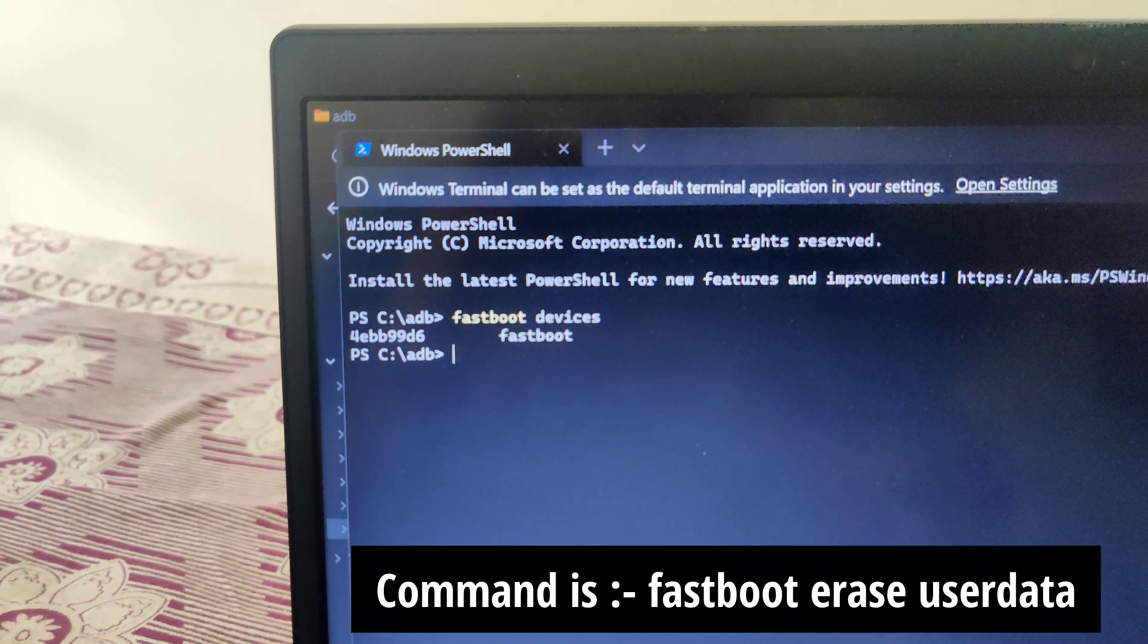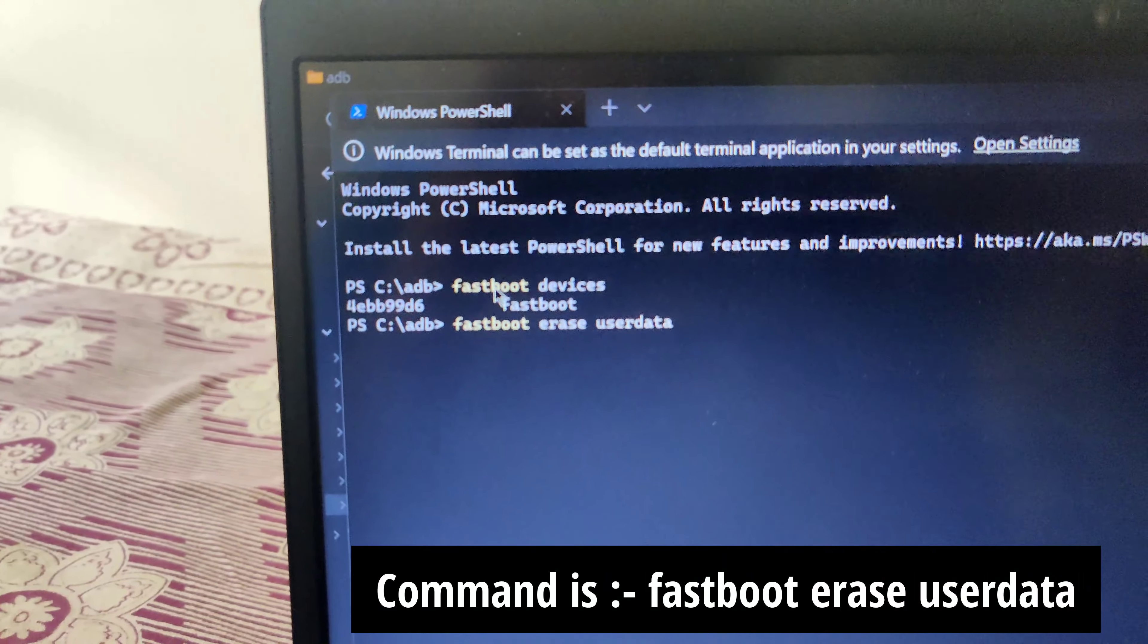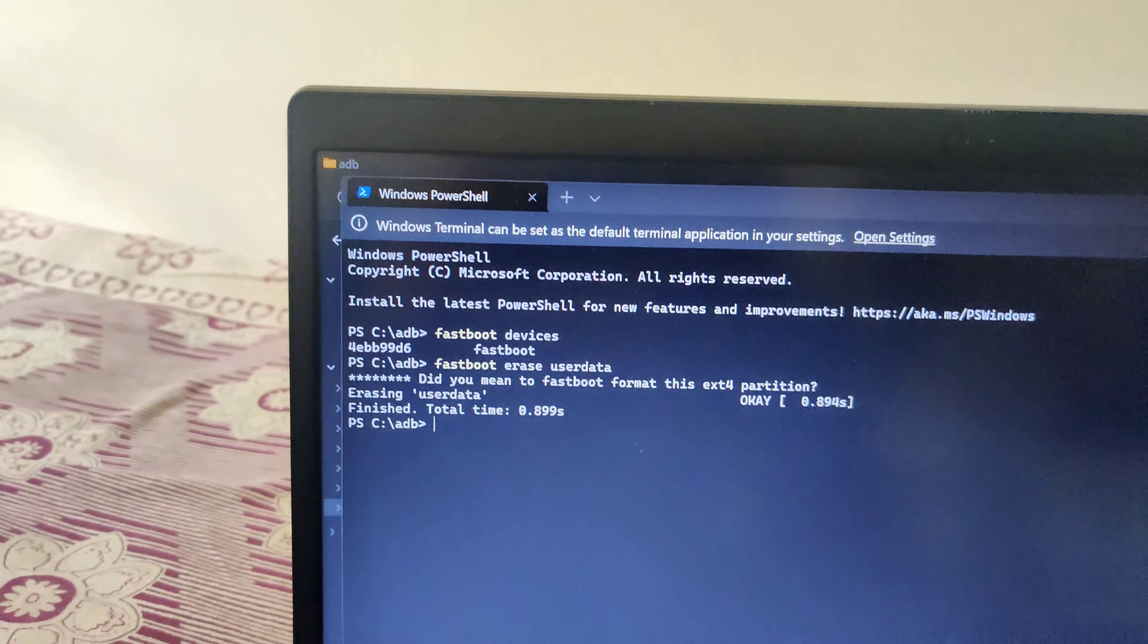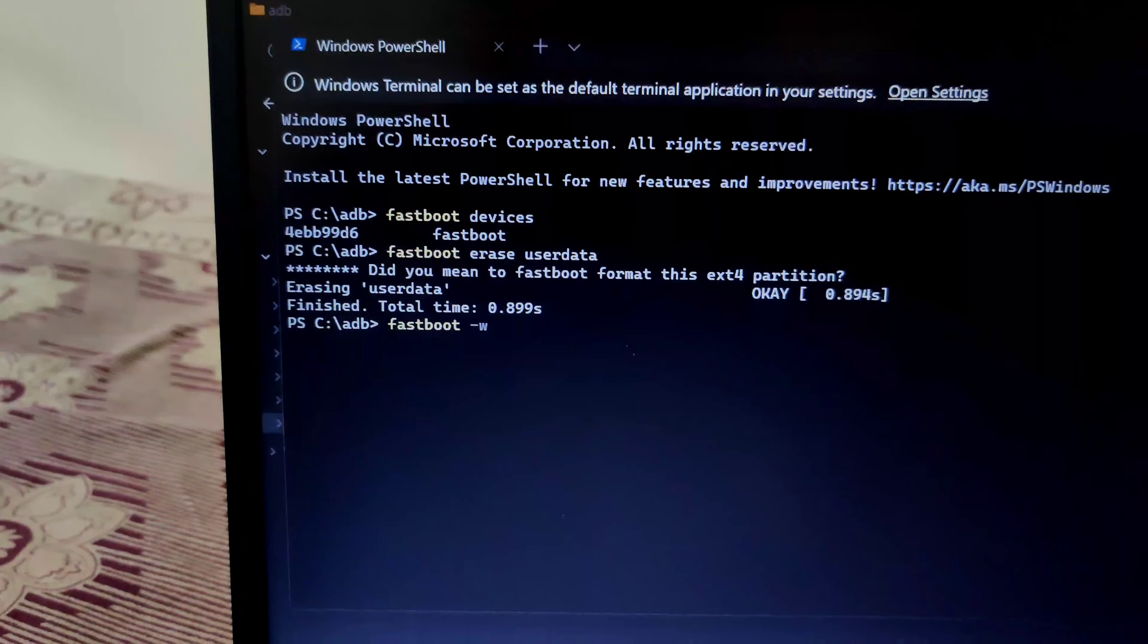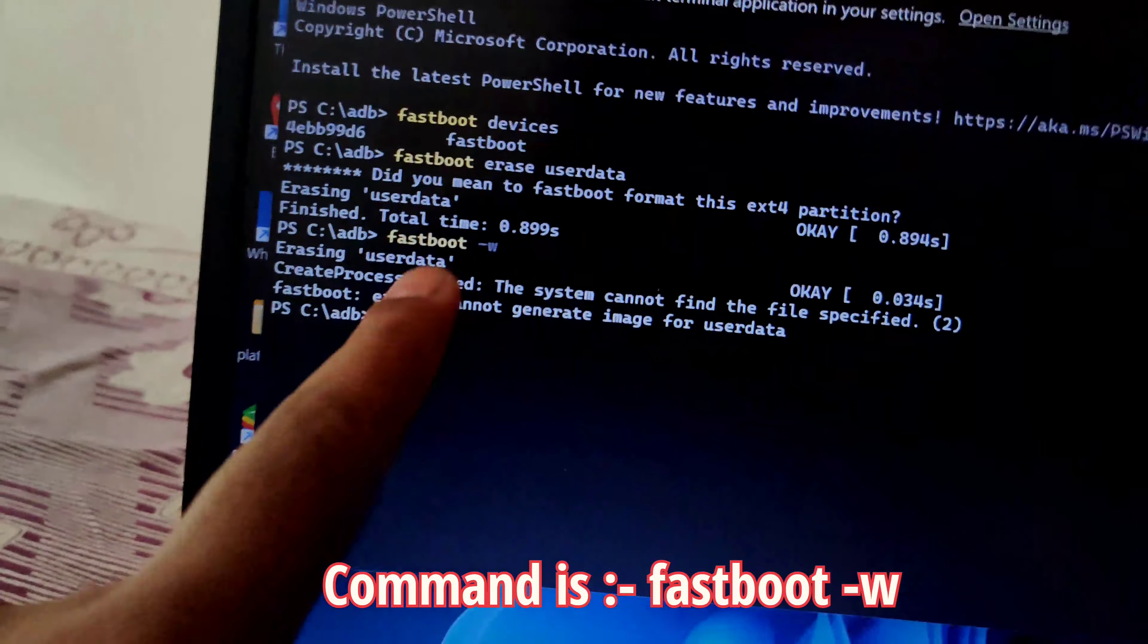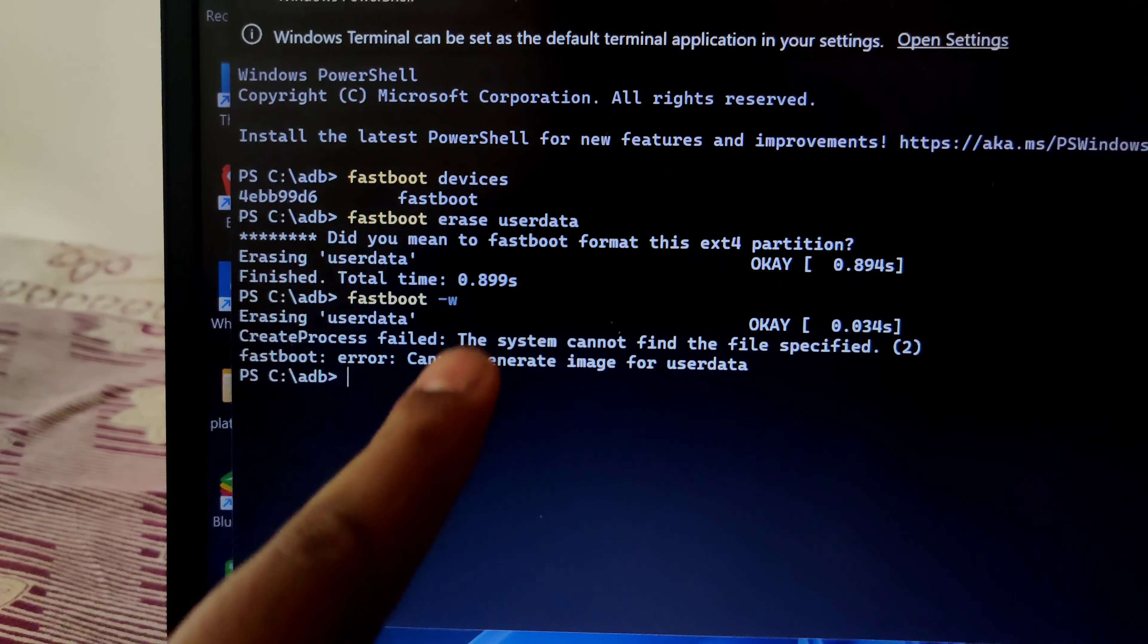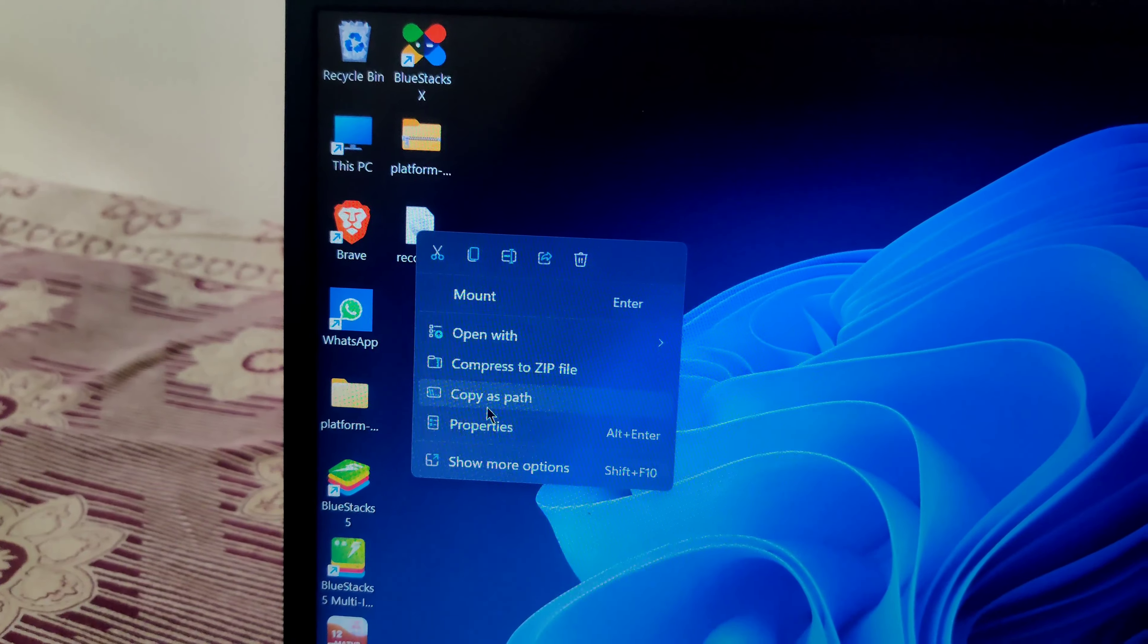All commands are given in the description box below, so just copy and paste. After you type 'fastboot erase userdata', now type 'fastboot -w'. If you see this kind of message, make sure you first flash recovery, then type 'fastboot -w'.